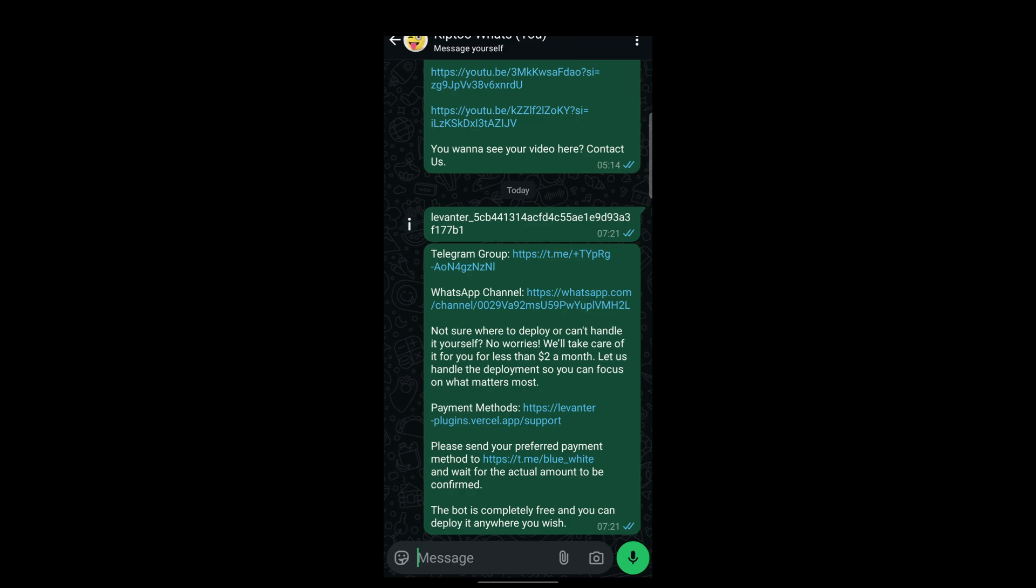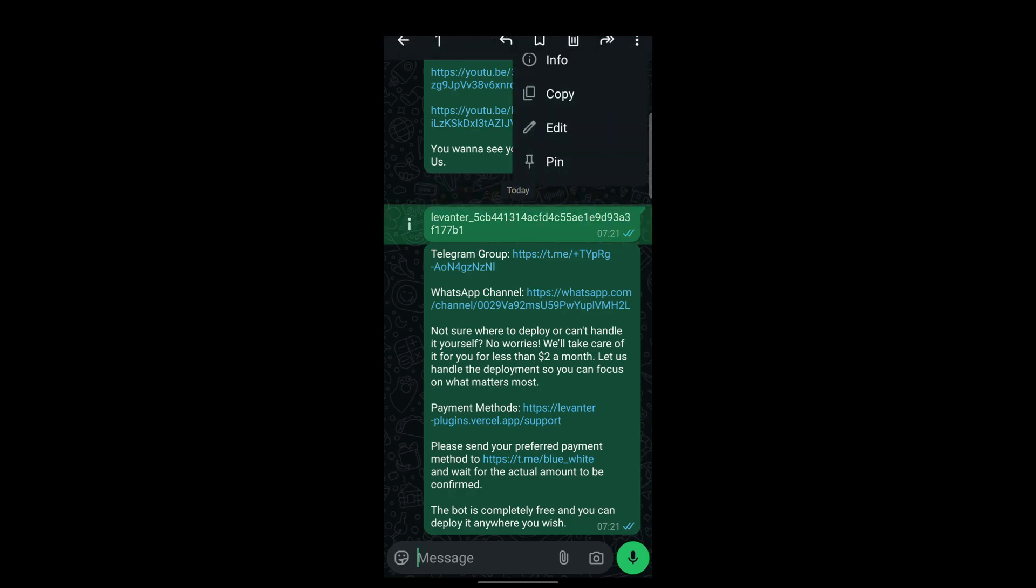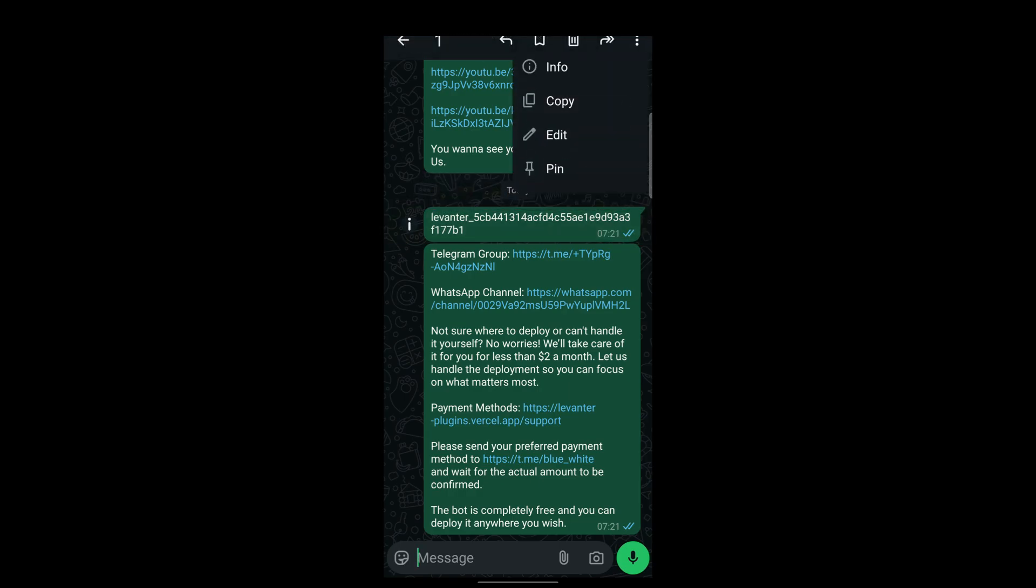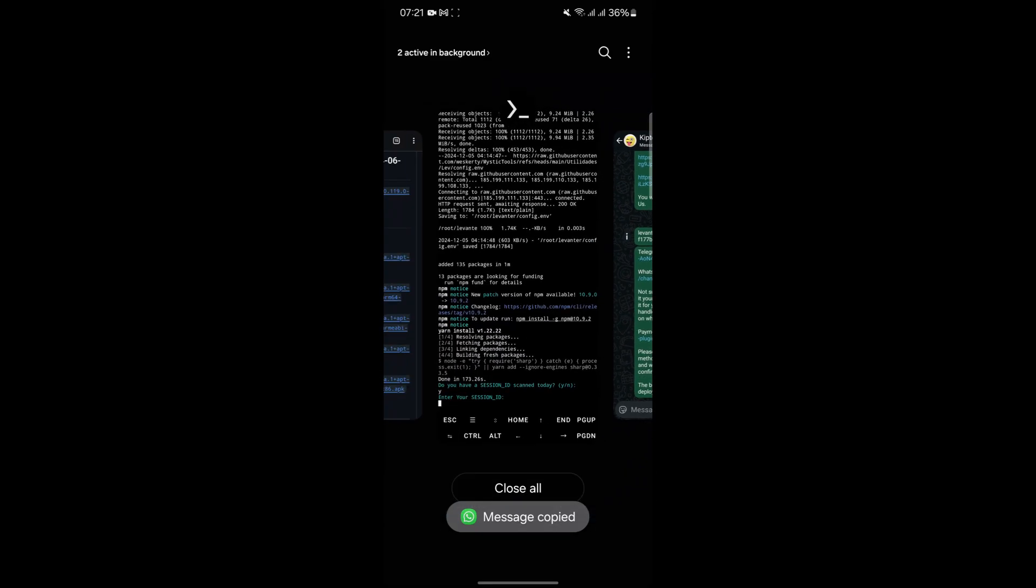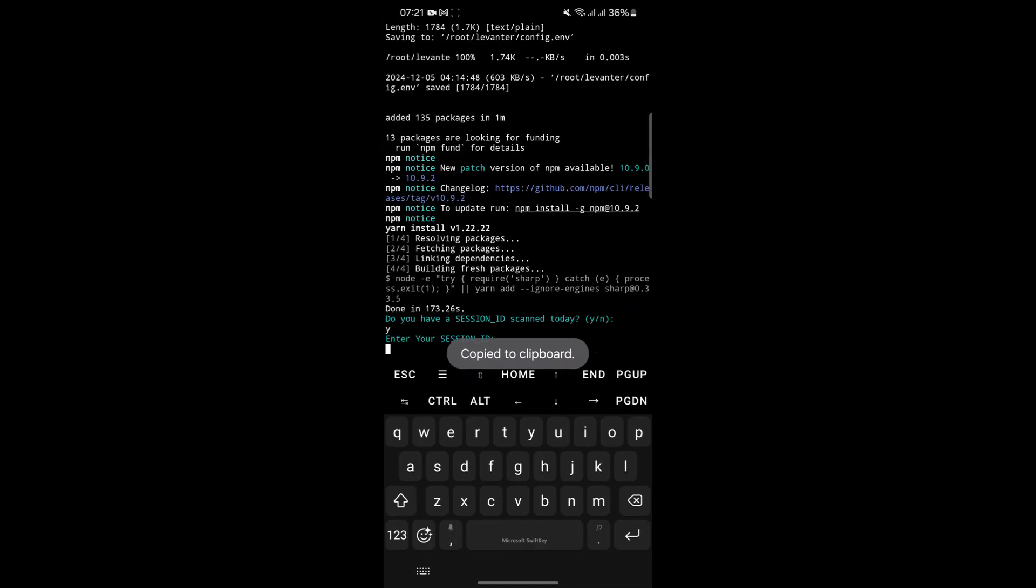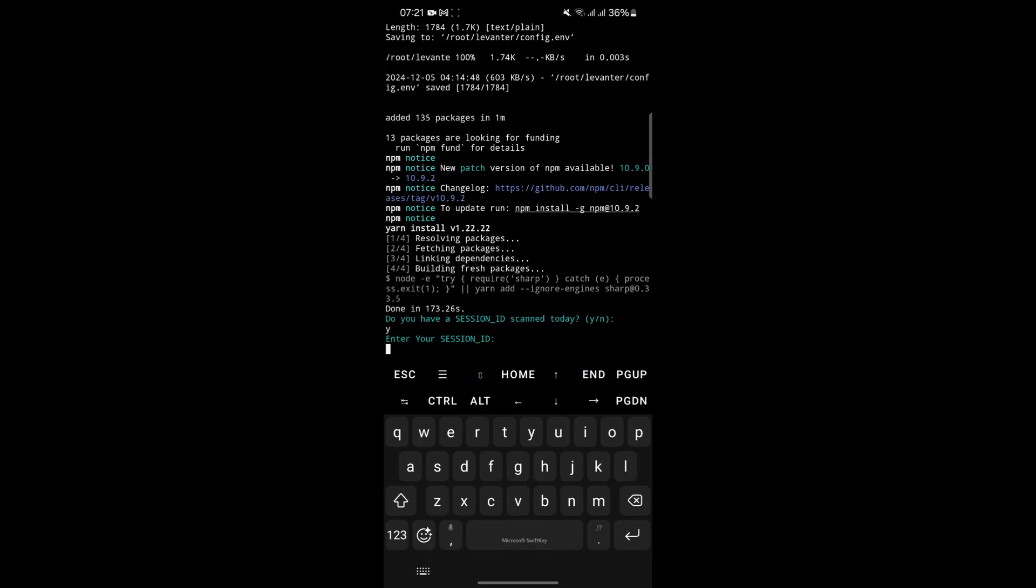With the session ID setup, copy and paste it in Termux and click Enter. During this process, Termux will download and install several dependencies required for the bot to operate. Again, it's crucial to let the process complete without interruptions to avoid errors during the setup.